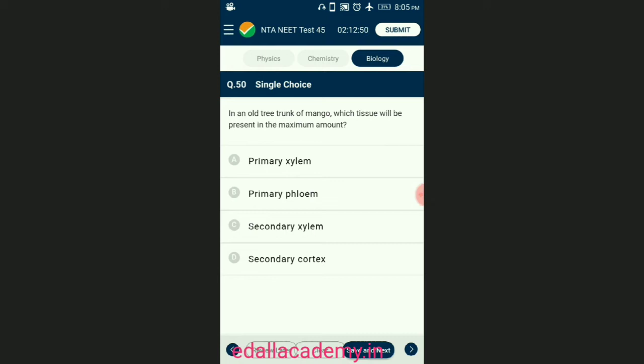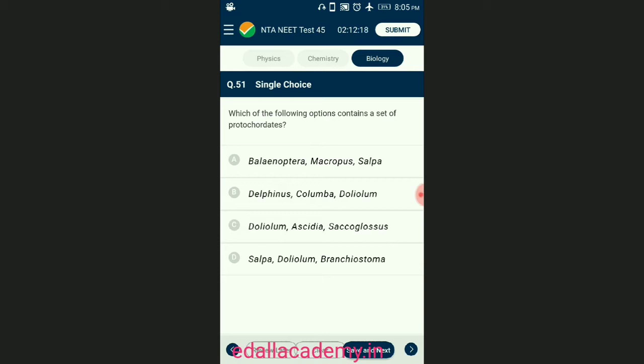Question number fifty: in an old tree trunk of mango, which tissue will be present in the maximum amount? In an old trunk, increase in thickness occurs due to secondary growth. The secondary growth in the stellar region occurs due to the activity of vascular cambium, which forms more amount of secondary xylem, and this forms the heart of the trunk. The answer is option C — secondary xylem.